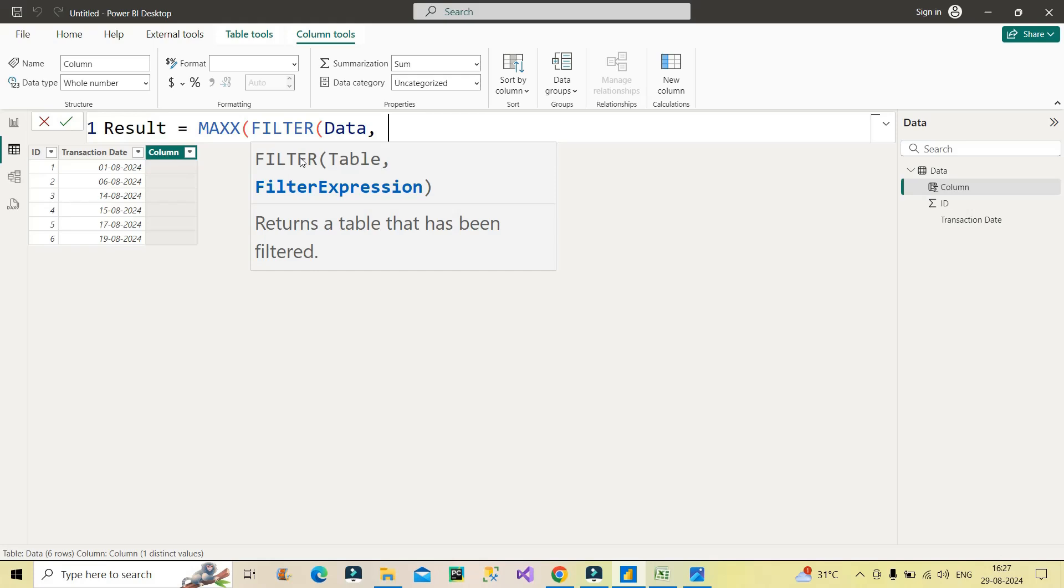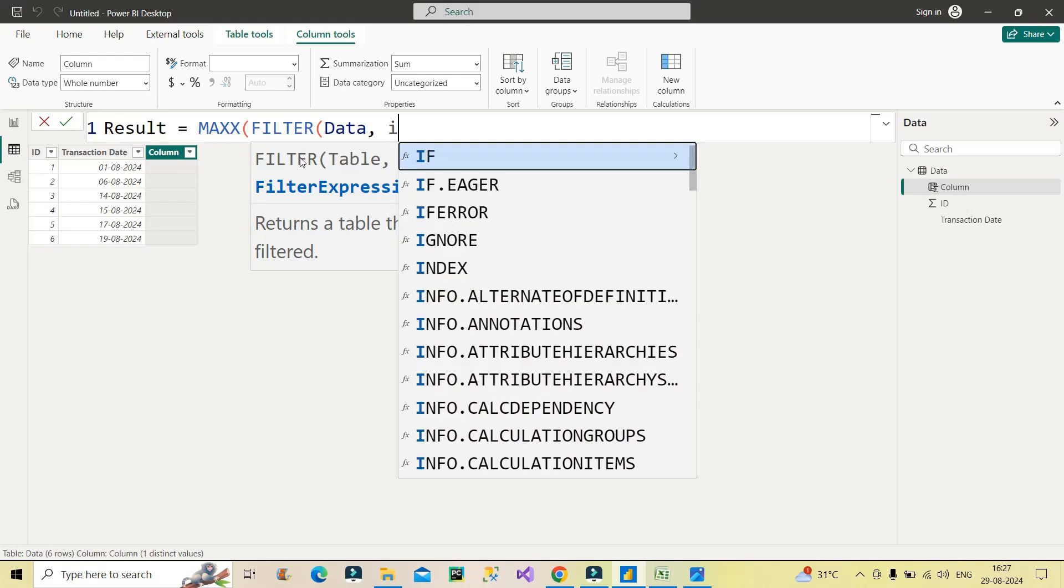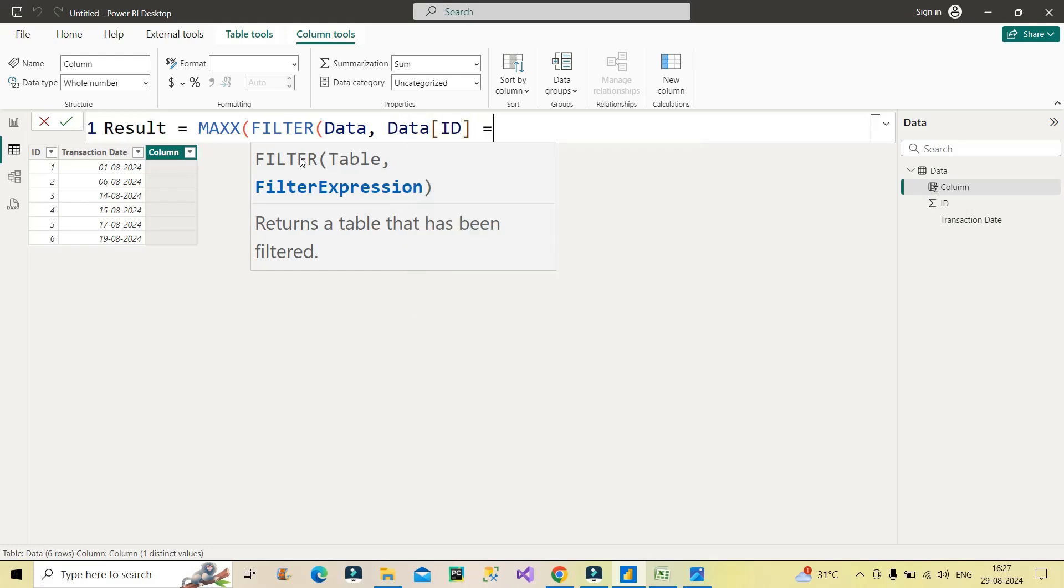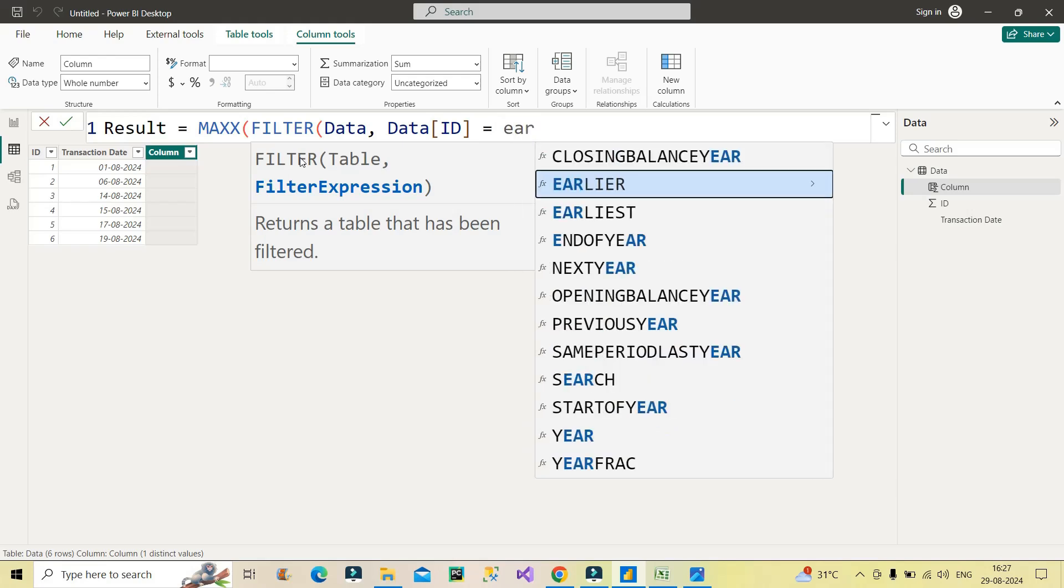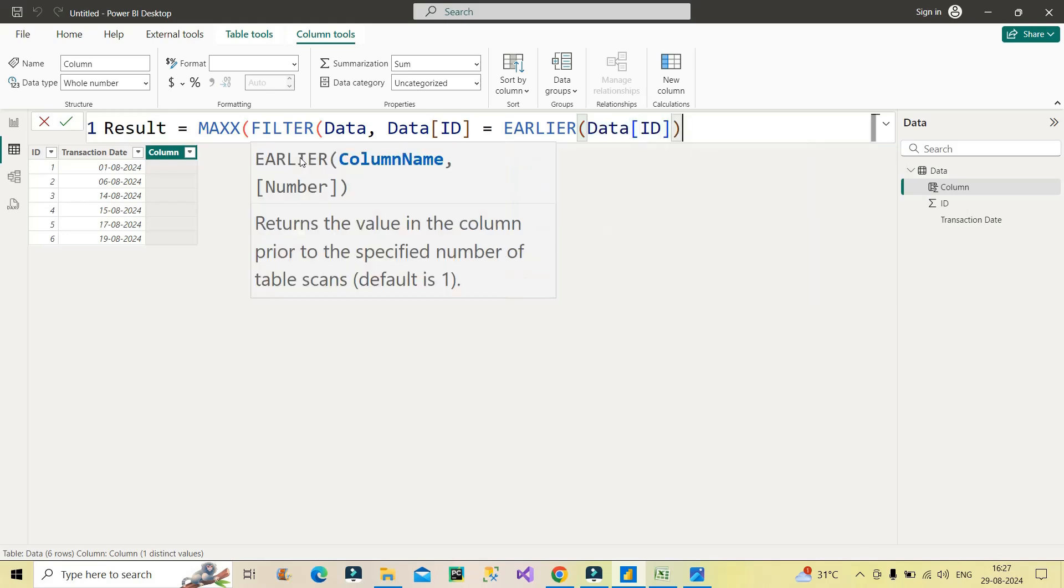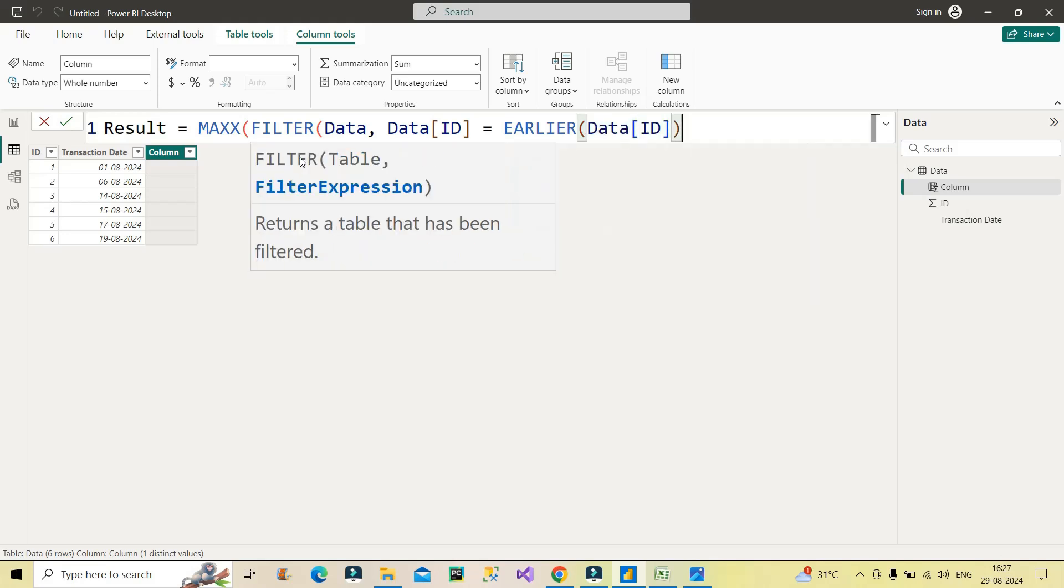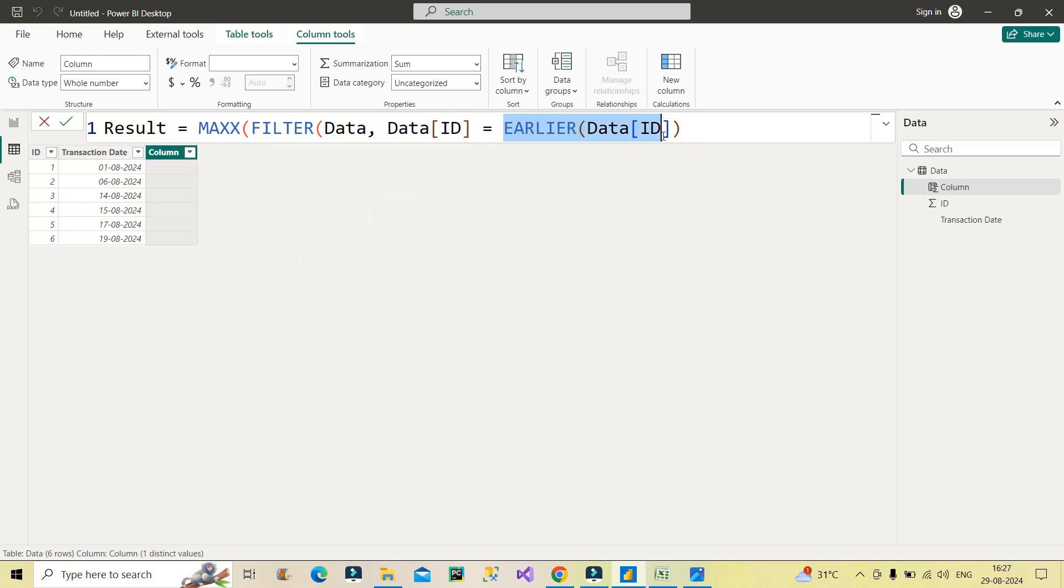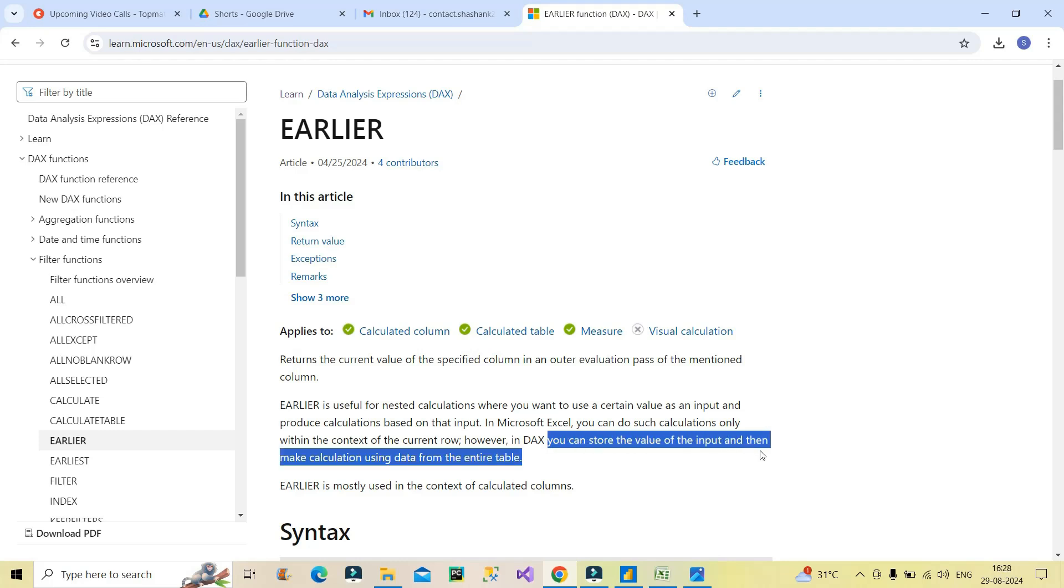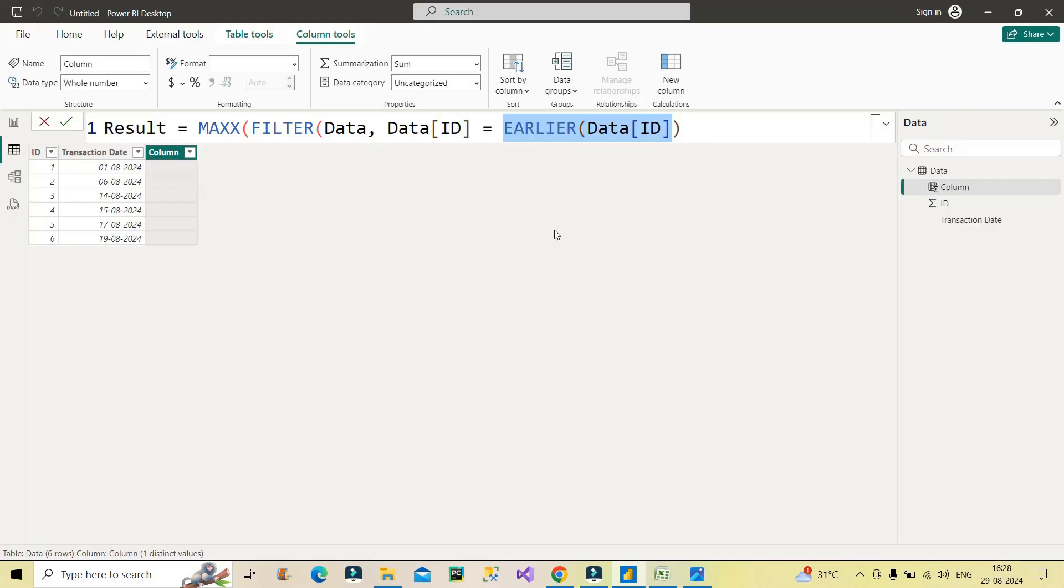So for this, I will first make use of ID column here from data table. So ID column is equal to EARLIER DAX function. EARLIER DAX function makes use of column arguments, I have to make use of column over here. So which column I should use over here? Again ID column over here. I will close the bracket over here. So what I have done: data ID is equal to EARLIER data ID. So what does EARLIER do? It will store the current value of the data ID column. So as I said in the starting, you can store the value of the input and then make calculation using that data from the entire table. So now it will store the current row value of the ID.